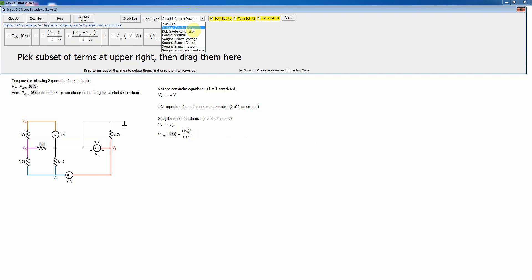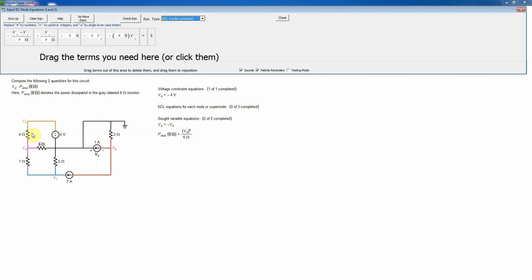KCL is the basis of nodal analysis, so we nearly always need KCL equations. However, if we tried to write one for node 4, we'd need the current through the voltage source — and that's whatever it needs to be, meaning we can't know it until the entire problem is solved. So we don't write a KCL equation for node 4; the voltage constraint equation takes its place, giving us enough equations to solve the problem.